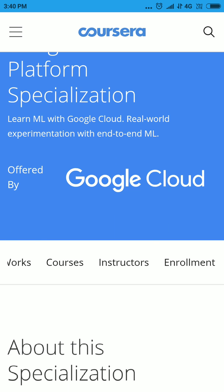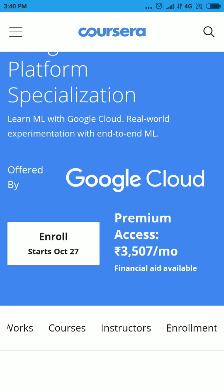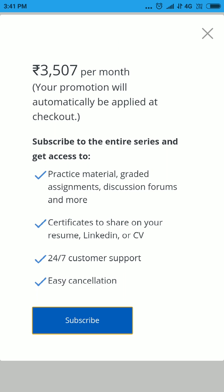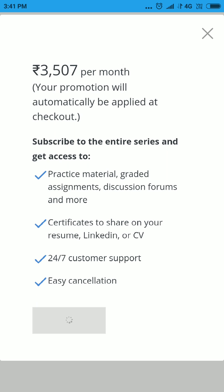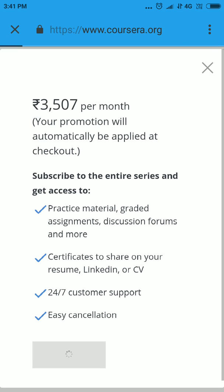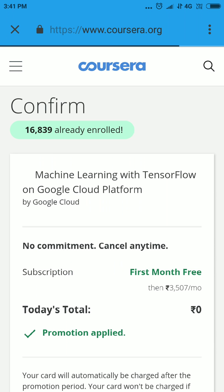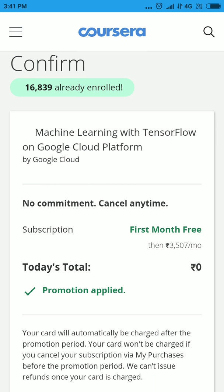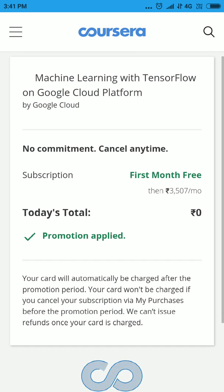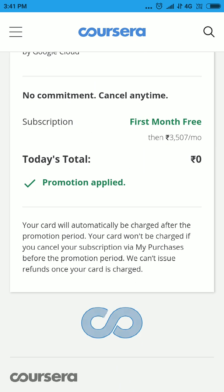Wait for this page to load fully. The page has loaded and it is showing me the price in Indian rupees. Let's click on 'Enroll' — okay, 'Subscribe' — and you can see the first month is free and zero is the charge that will come.